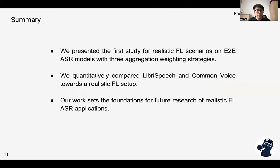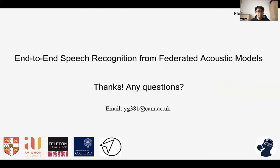In brief summary: we conducted the first study of realistic FL scenarios for end-to-end ASR models with three different aggregation strategies. We quantitatively compared LibriSpeech and the CommonVoice dataset towards realistic FL settings, and this work lays a set of foundations for future research on realistic FL ASR applications. Thank you for your attention. Any questions?